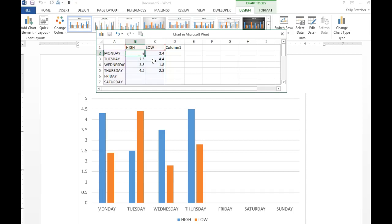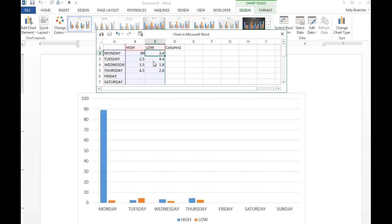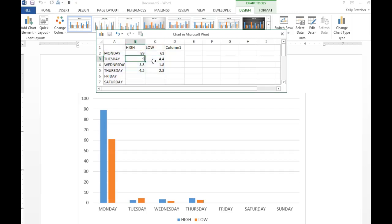So let's say today's high temperature is 89, low of 61. High of 95, low of 65.